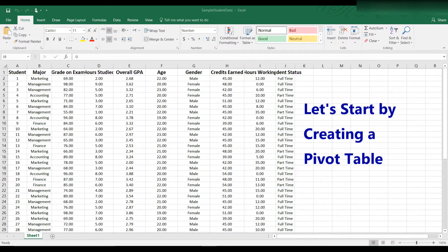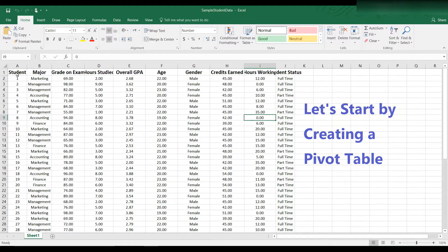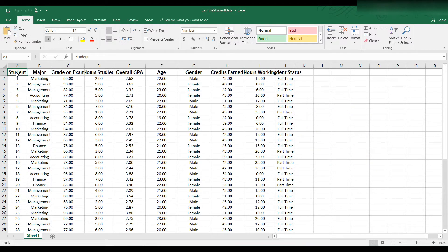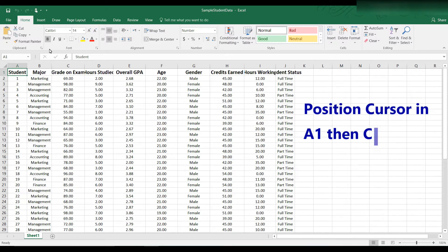first position your cursor in A1. Then go to the insert tab and click pivot table.